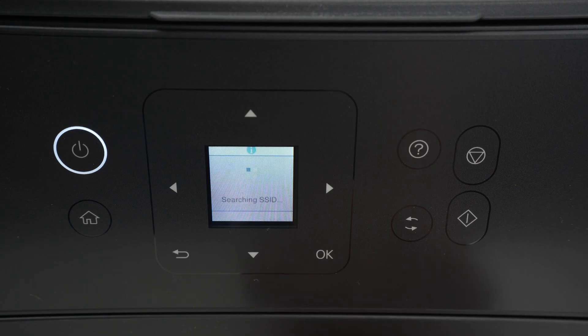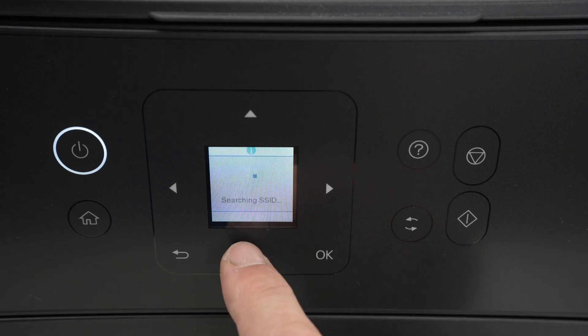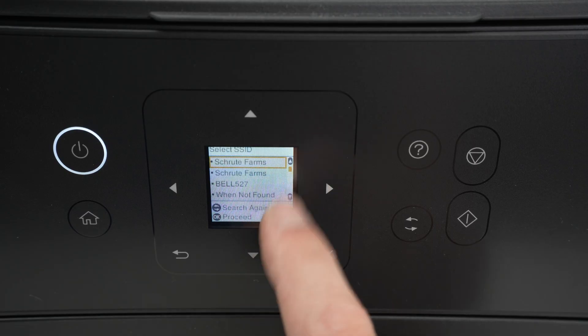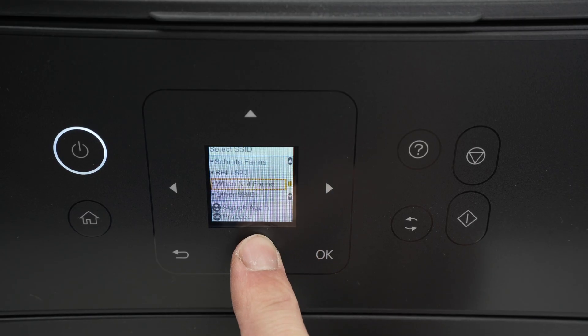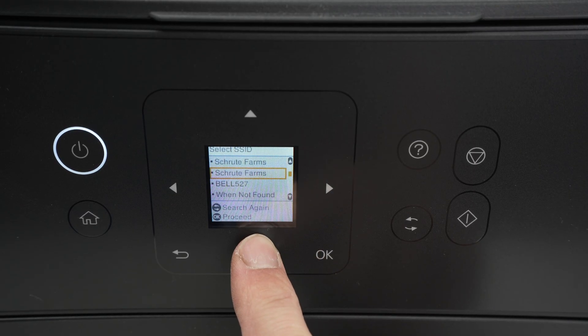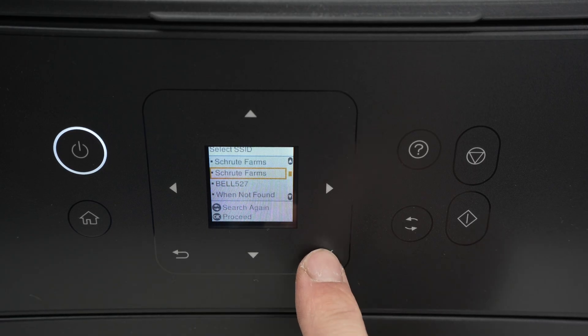Once it has found some of them, you're gonna use the up and down arrow to navigate. Once you've found your Wi-Fi network, highlight it and press OK.